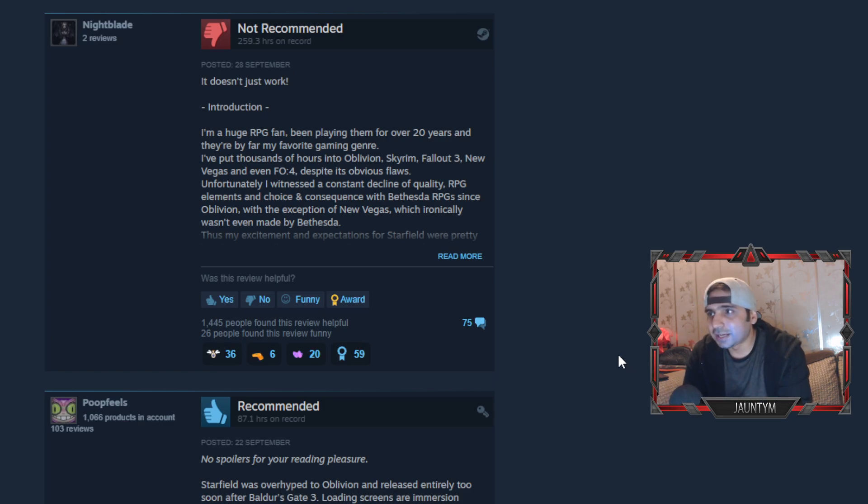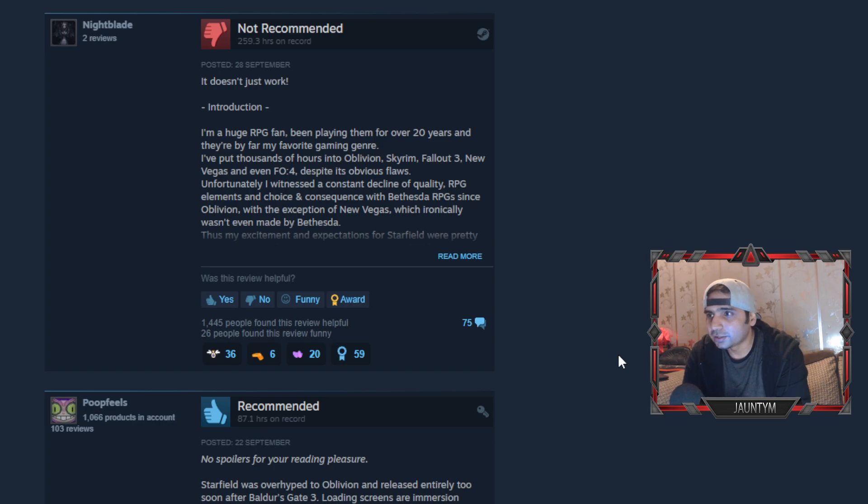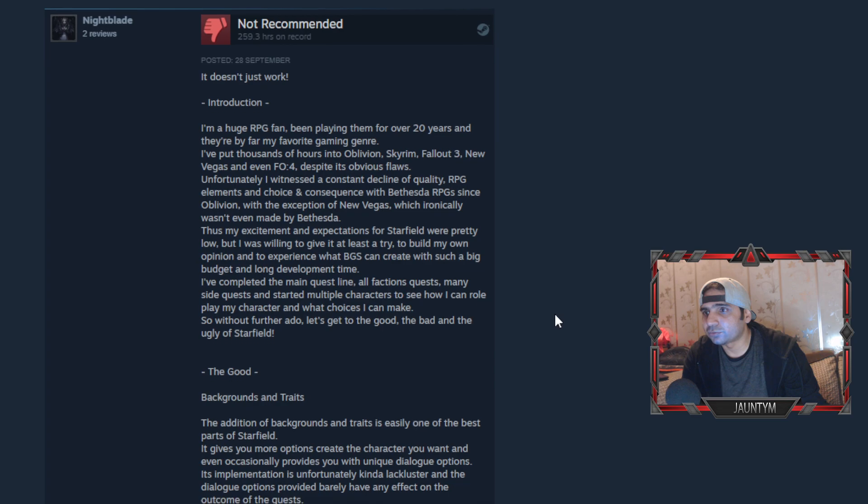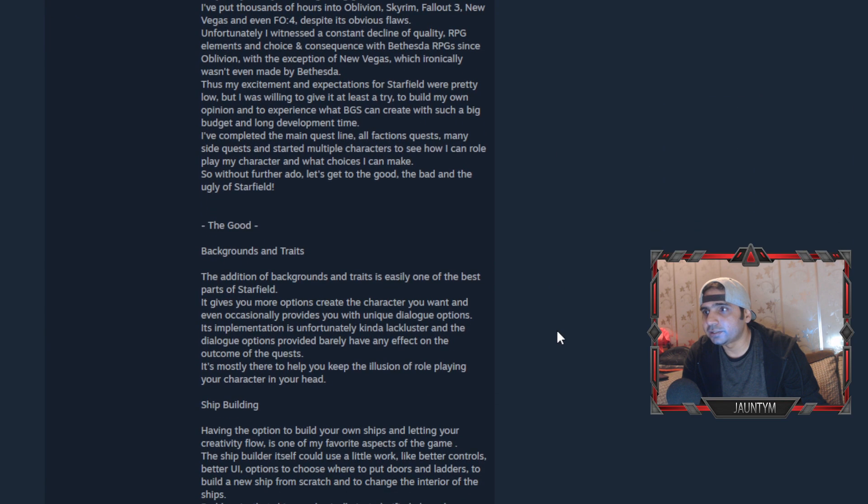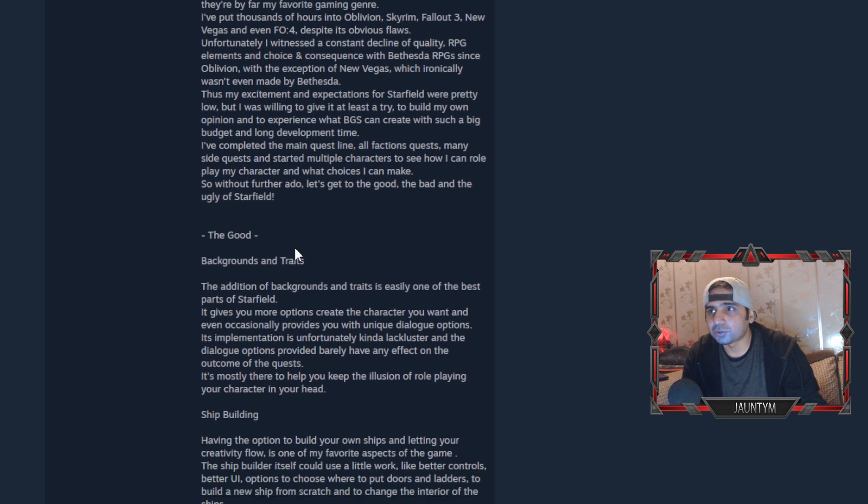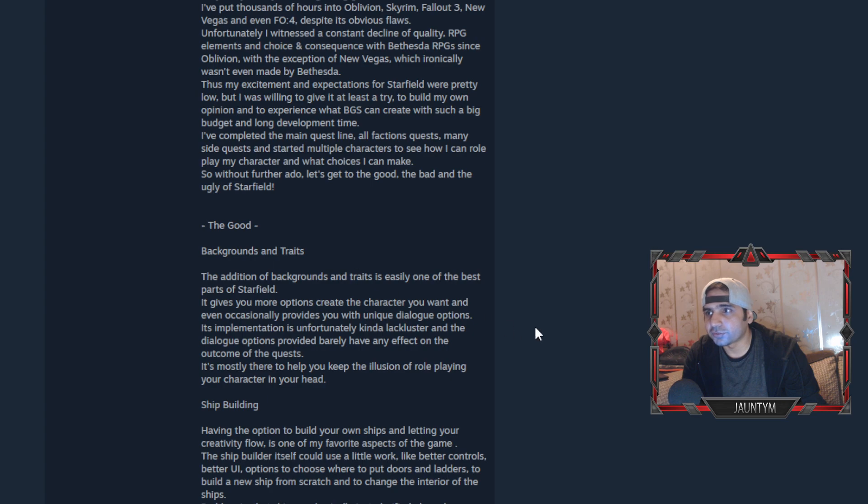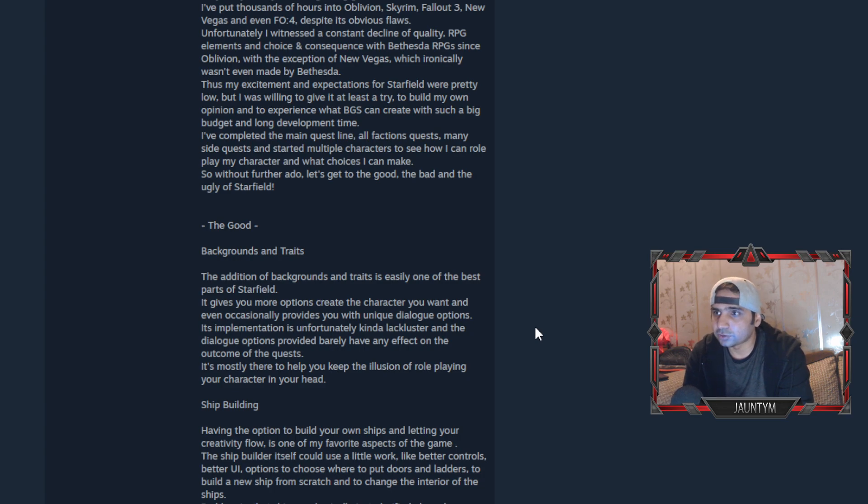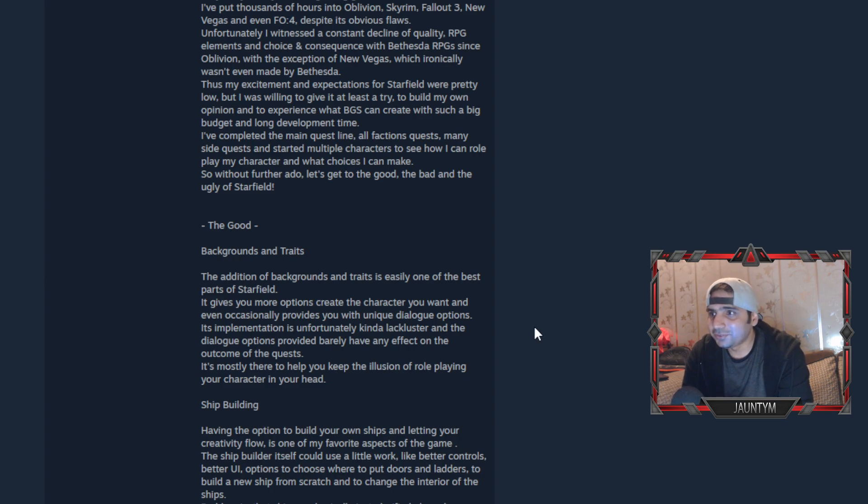Then we have Nightblade and he says, it just doesn't work. I'm a huge RPG fan, been playing them for over 20 years. This guy has played like 259.3 hours on the record. Unfortunately, I've witnessed a constant decline of quality RPG elements in choice and consequence with Bethesda RPGs since Oblivion, with the exception of New Vegas, which ironically wasn't even made by Bethesda.